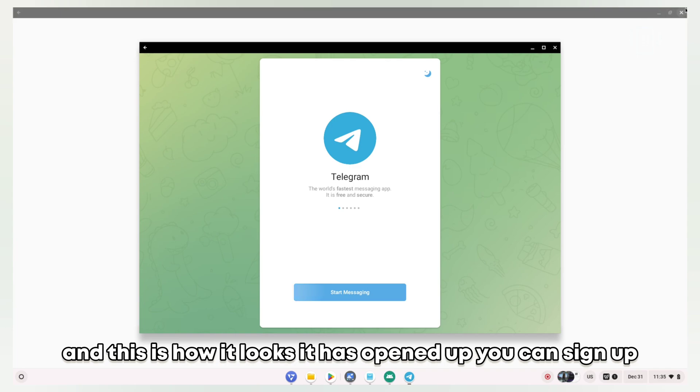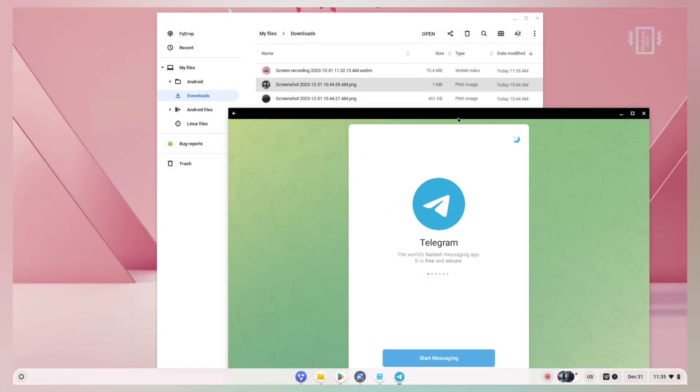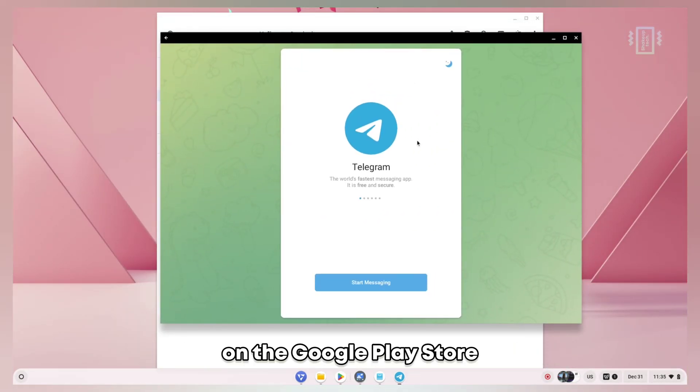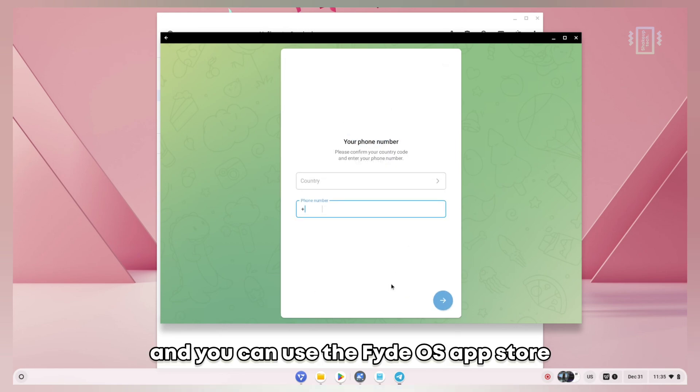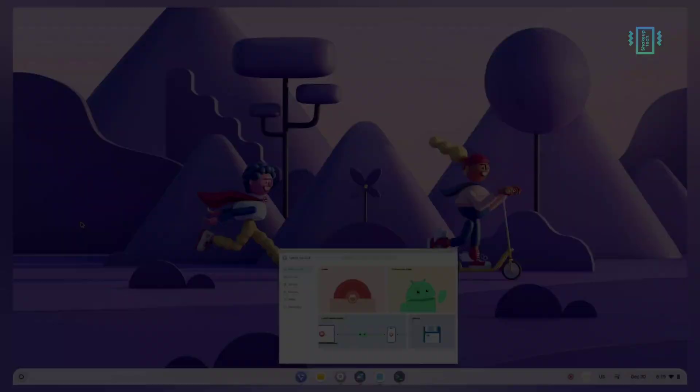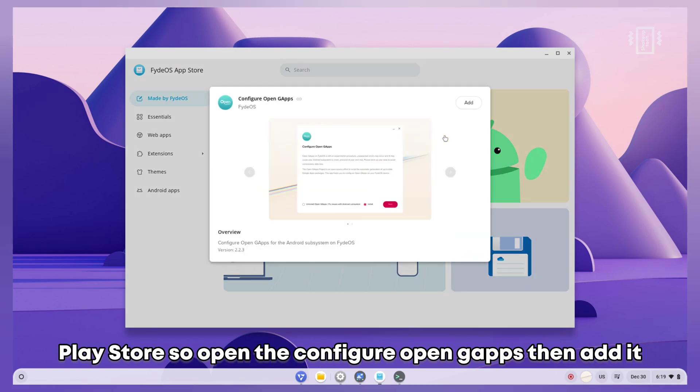Just like your Android phone, you can sideload applications. This is how it looks when it has opened up - you can sign up and start using. It's great that you're not dependent on the Google Play Store.